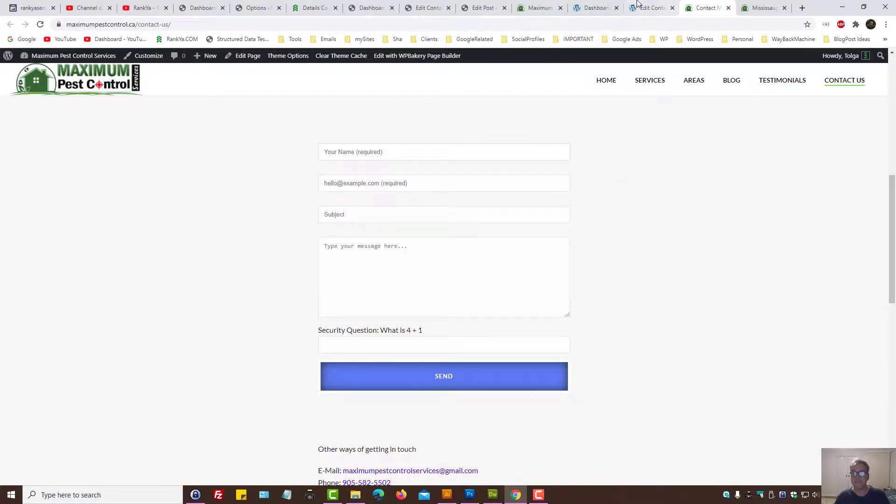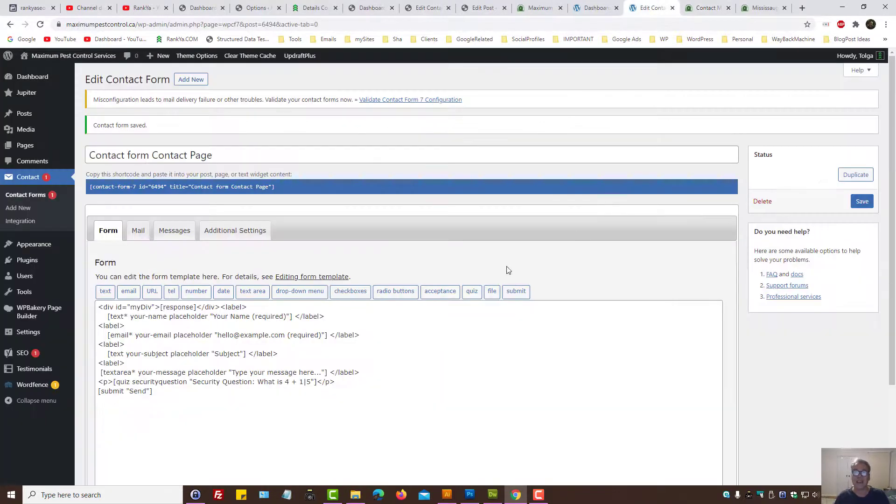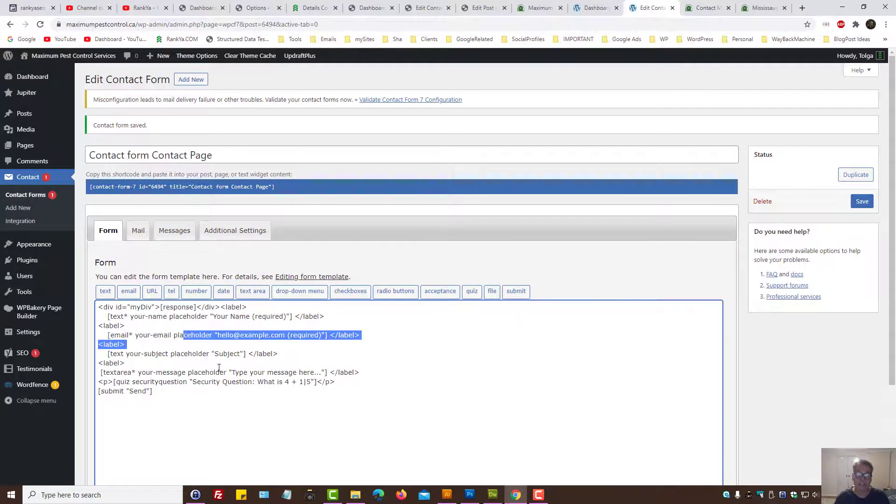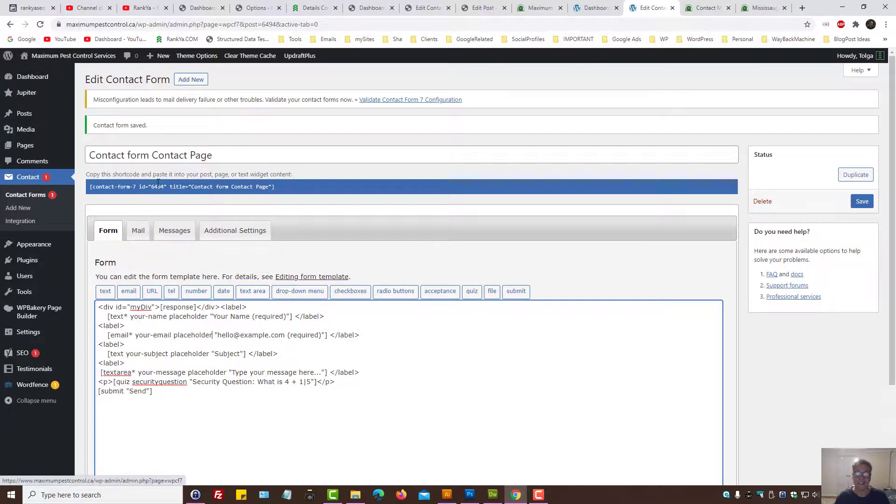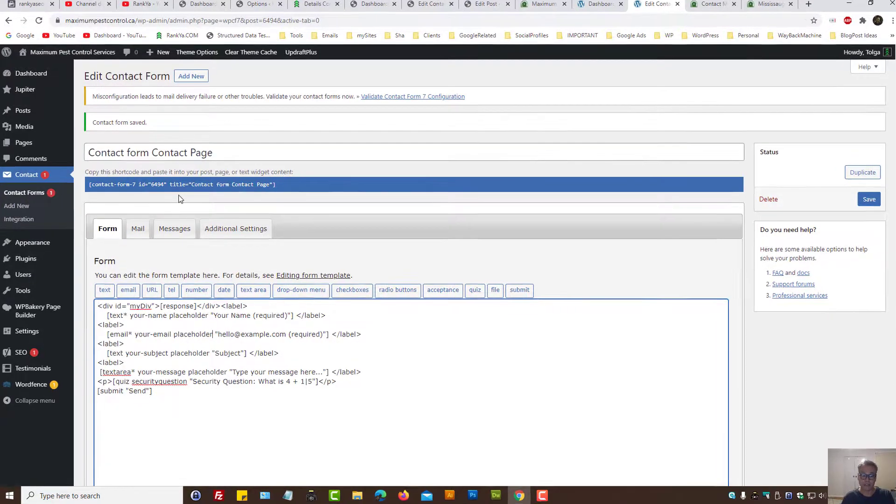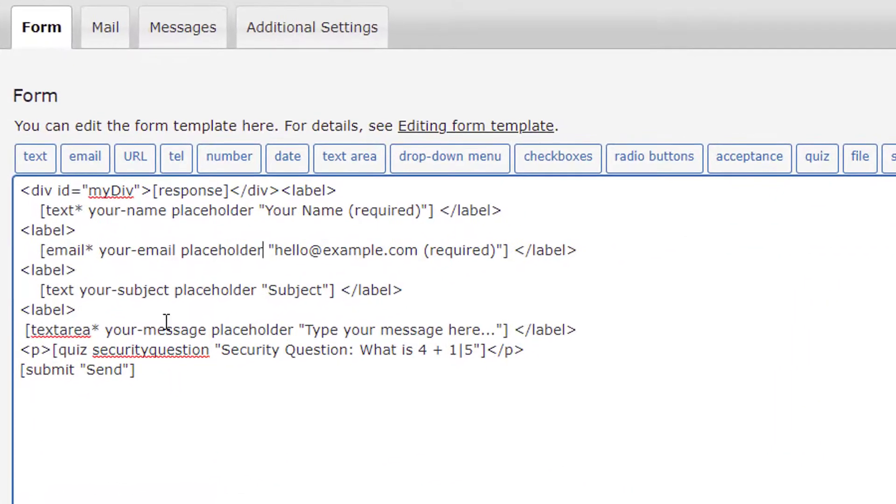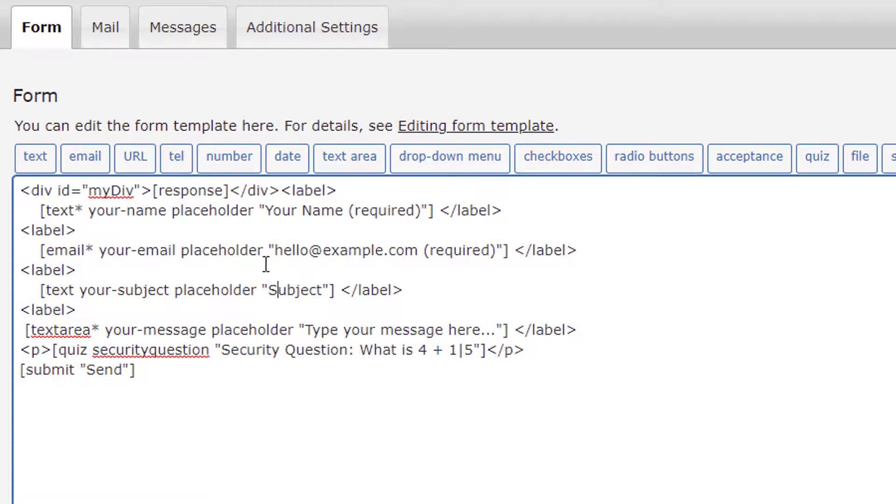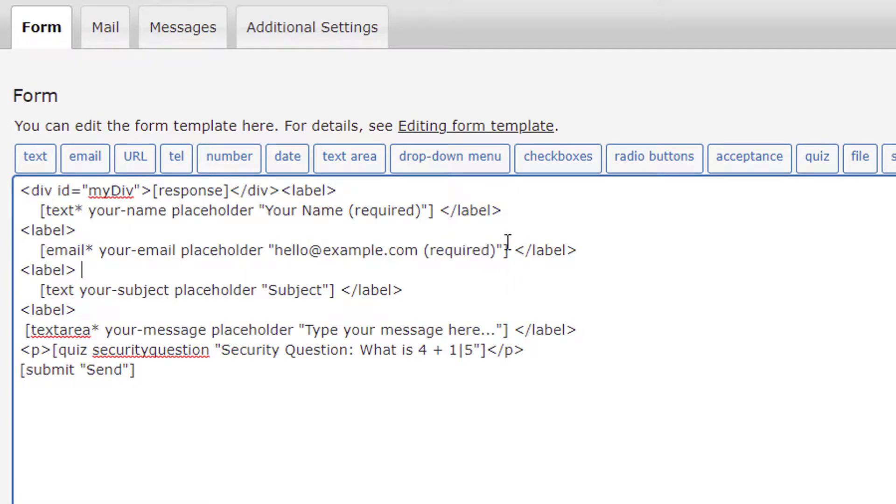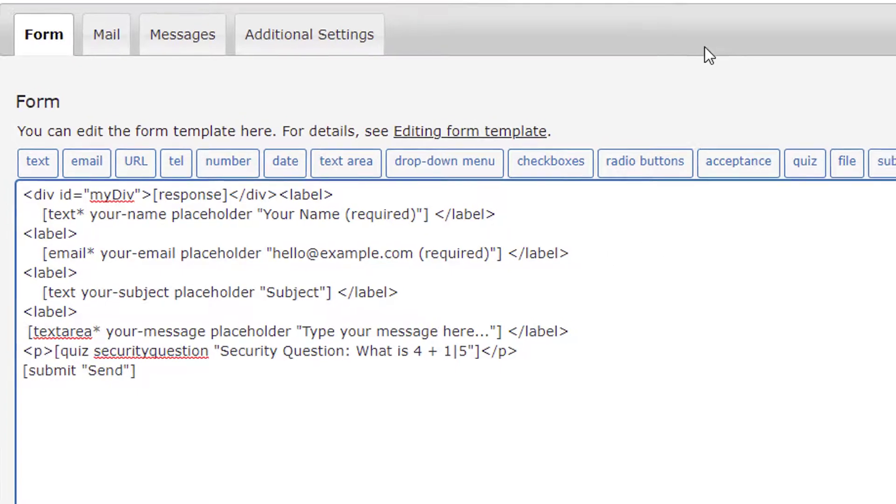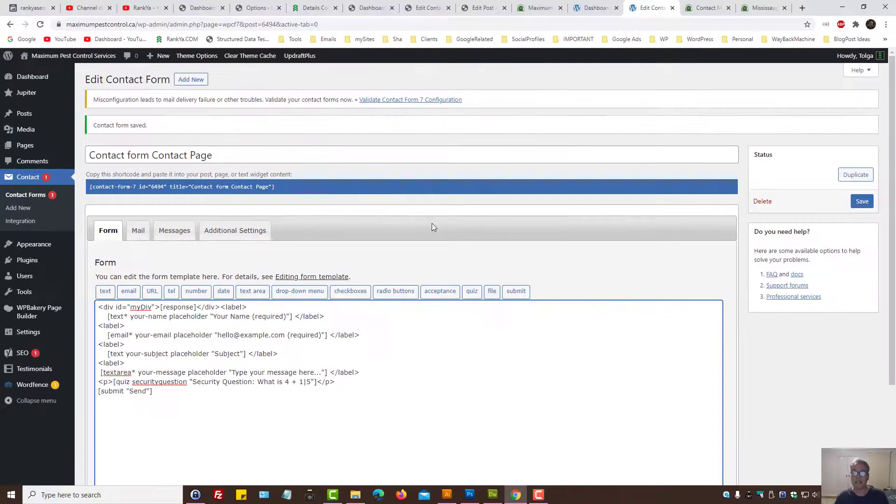So this is how you add placeholder information within Contact Form 7. All you need to do is edit the form that you've created, then place the word 'placeholder', press space, then double quote, your message, then close the double quote, and then you'll have your placeholder text.